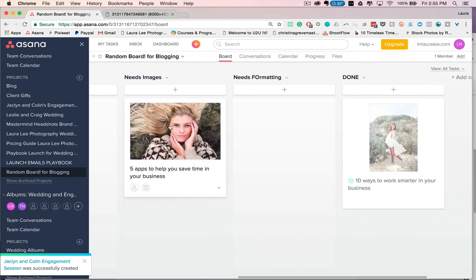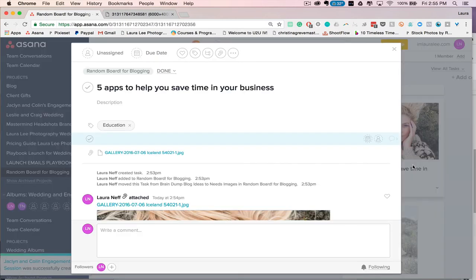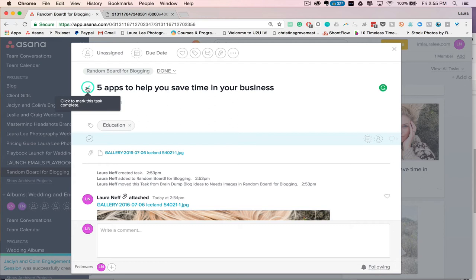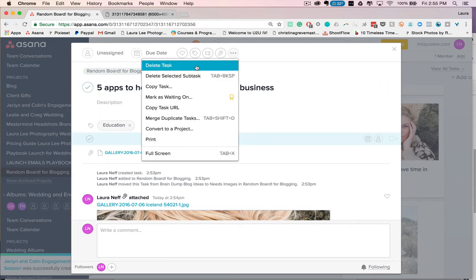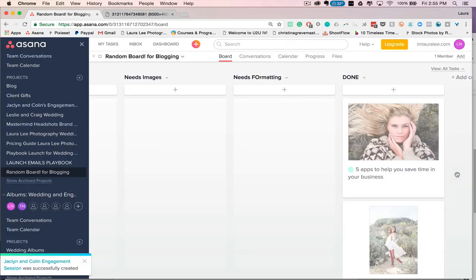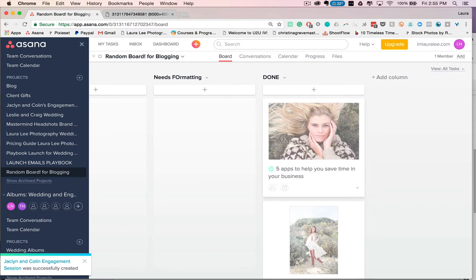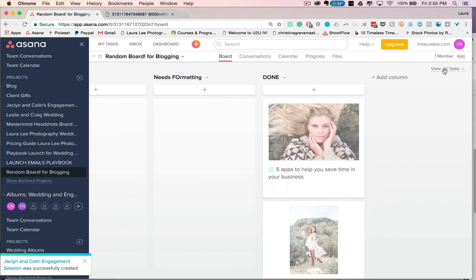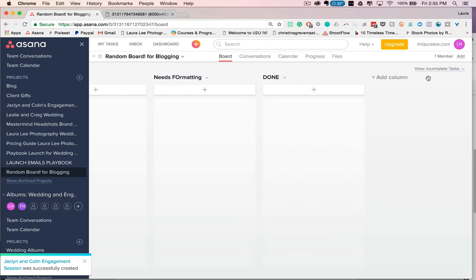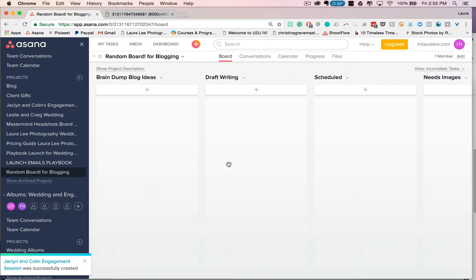And then when it's done, you can just move it over to the done section, click on it, you can hit the check mark to say complete, or you can go up here and say delete, but I don't think that's as satisfying. So I like to click the little check mark, and then it'll just turn gray. And then if I want to not view all the tasks that I have done, you'll see up here it says view all tasks. I can just view incomplete tasks, and then those will go away, which is really awesome. So those are the boards.